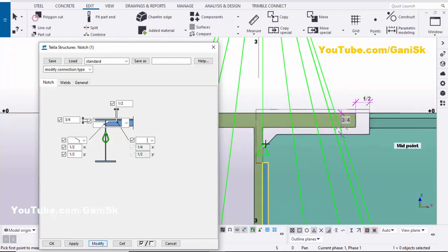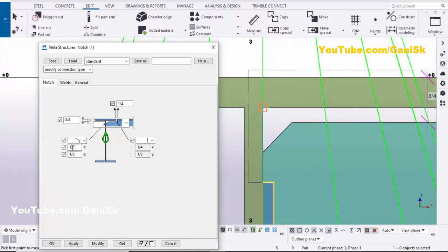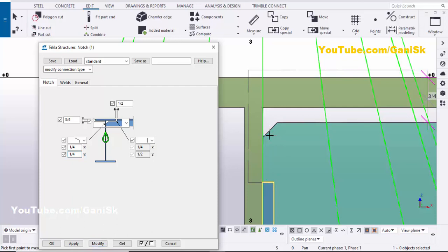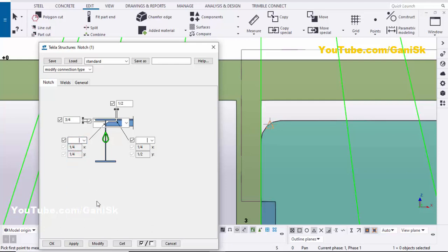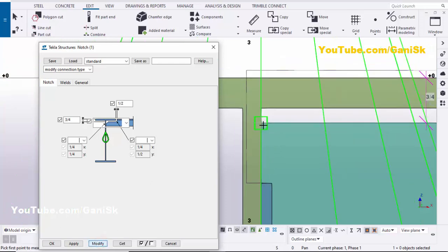Similarly, you can adjust the chamfer value at this location. By default we have 1/2 inch; let's set it to 1/4 inch horizontally and 1/4 inch vertically, then click Modify. If you want a fillet instead, select the fillet option — the radius will be 1/4 inch. To remove fillet or chamfer entirely, scroll up, select the option without any fillet or chamfer, and click Modify.